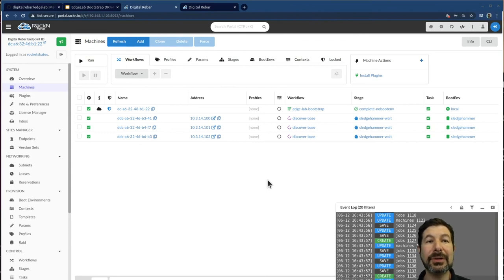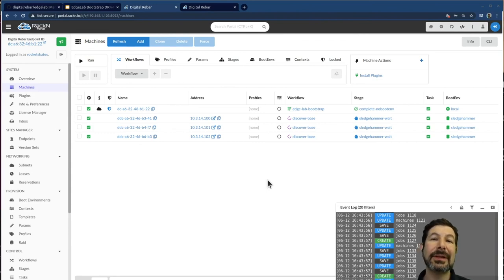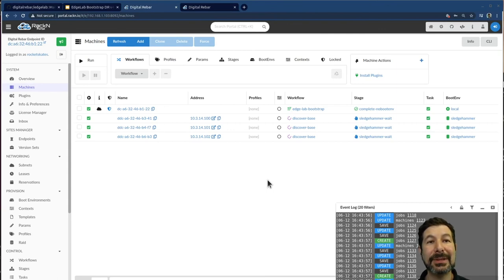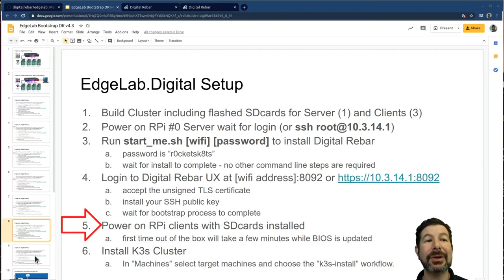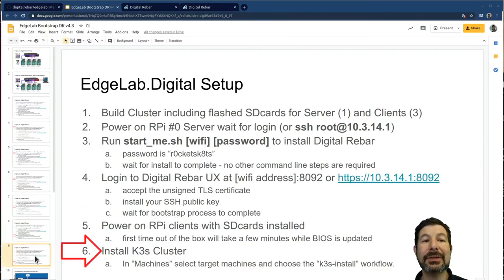So coming back over to the system, I am now in a place where I have digital rebar running all three of these PI clusters are checked in and pixie booted and running a Linux kernel. Excellent. That's good. Their gateway to the internet, patch. I mean, everything's ready to go. I can start installing software and that is our next stage.